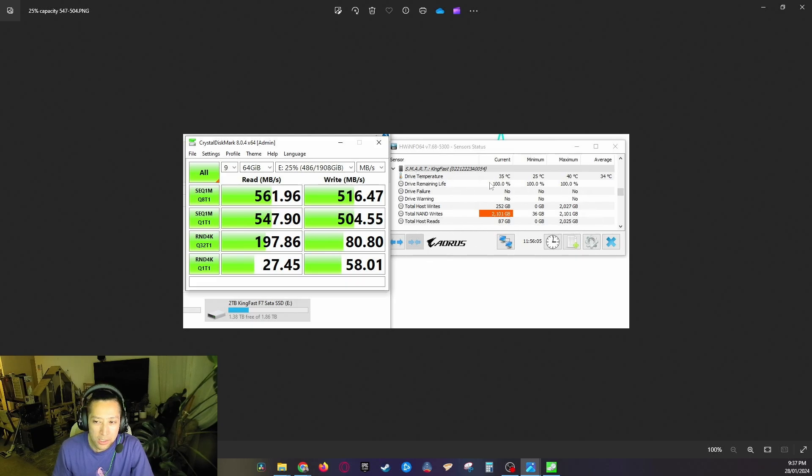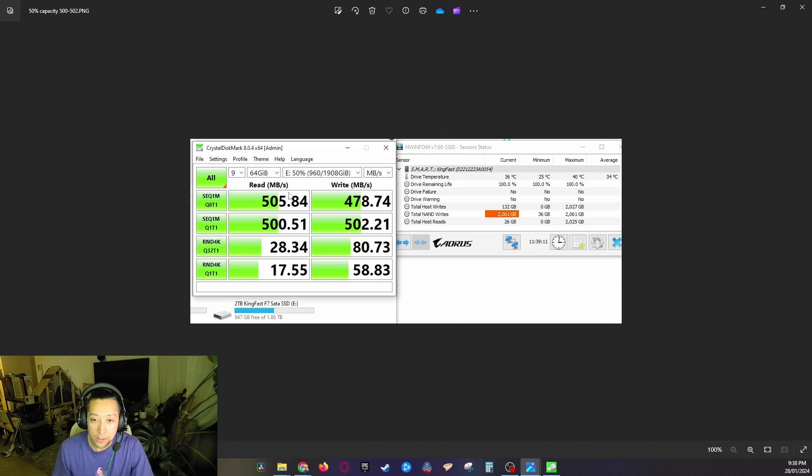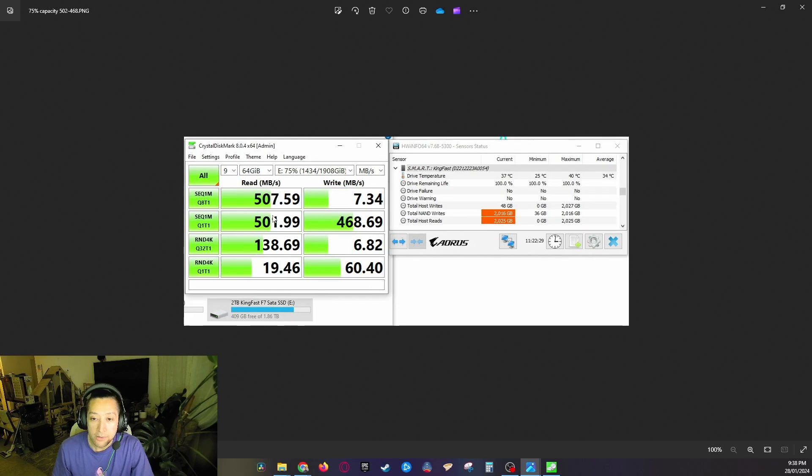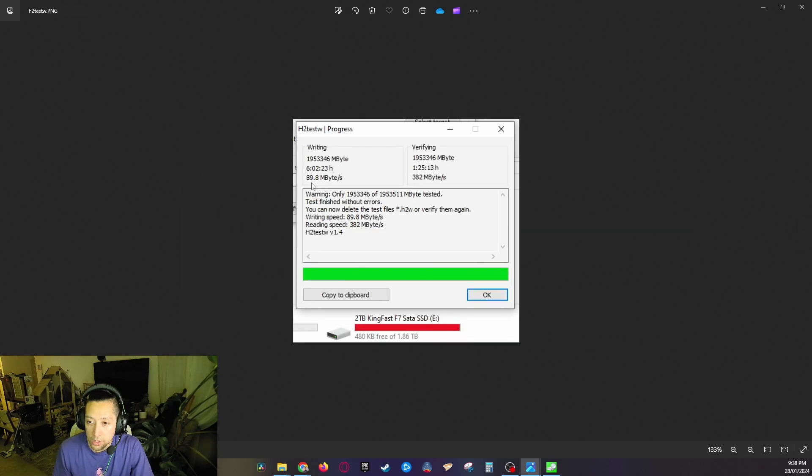We filled up the drive to 50 percent capacity and we got the read speeds to drop here to 500.51 on the read and 502.21 on the write. At 75 percent we do get a read speed of 501.99 and a write speed of 468.69, so it is casually dropping off.